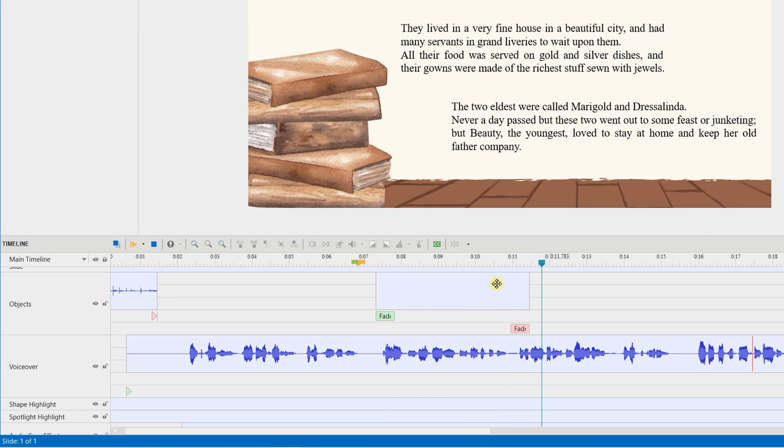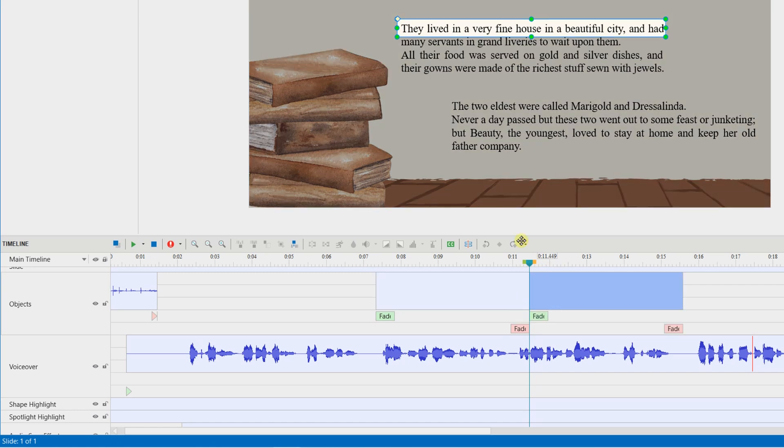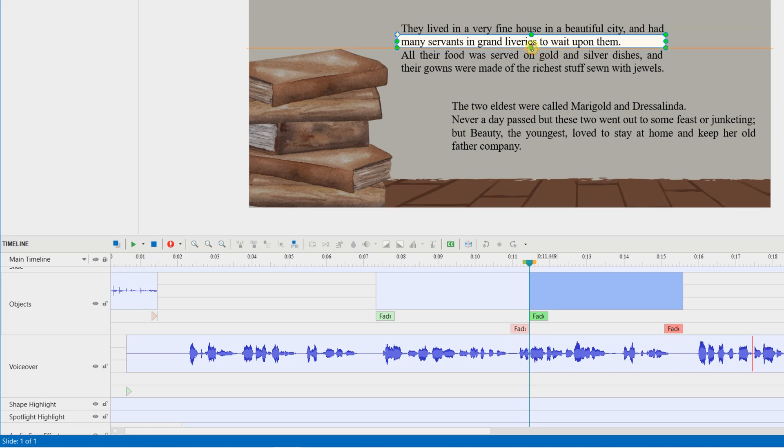So, choose this spotlight object. Control C to copy. Place the playhead at the starting point of the next spotlight. And Control V to paste and create many spotlight objects for the other lines of the text box.